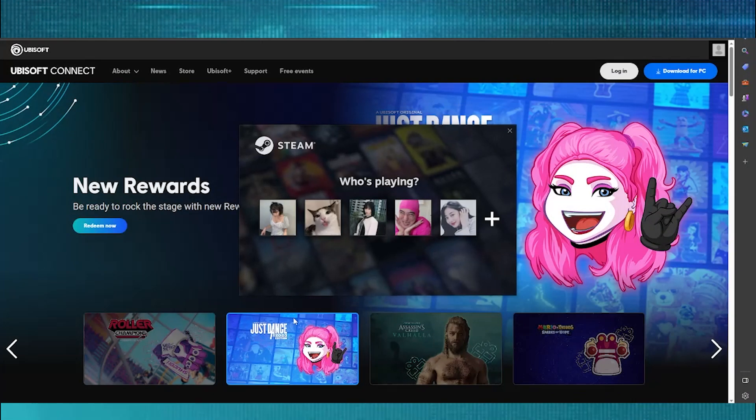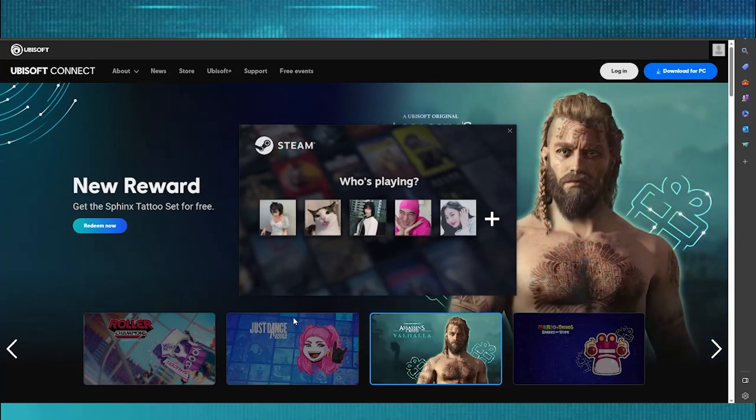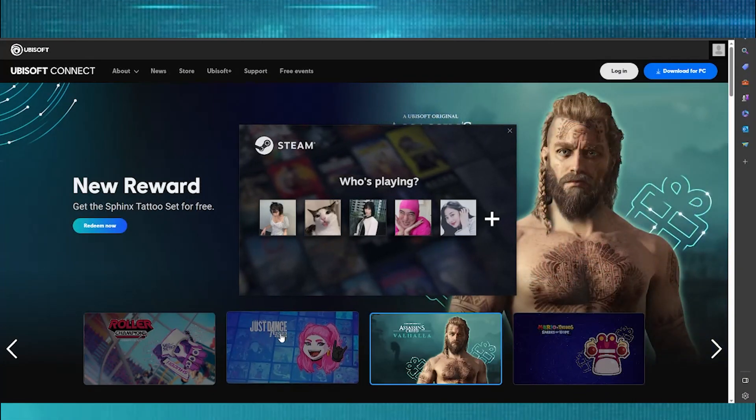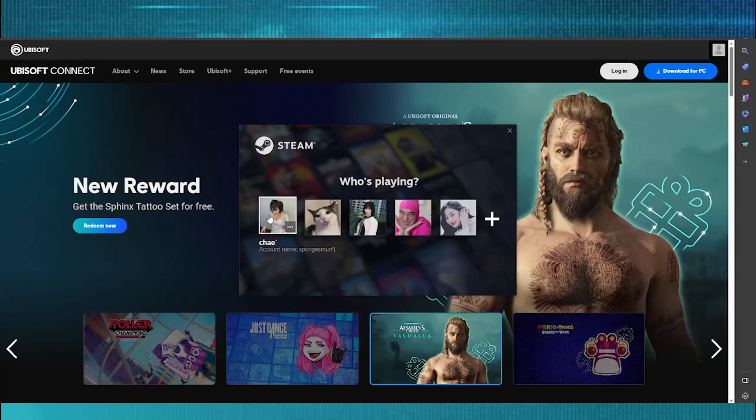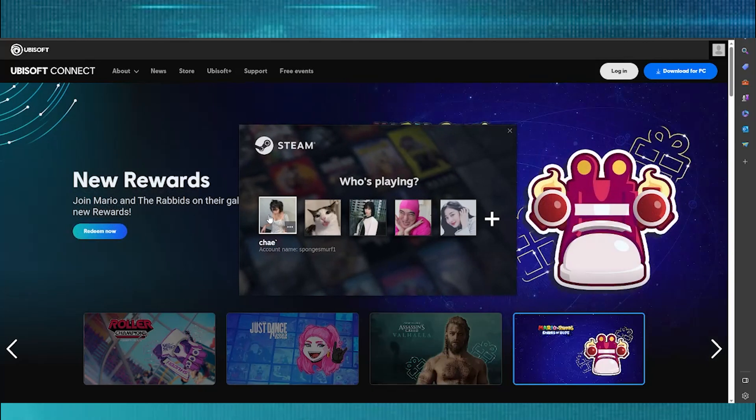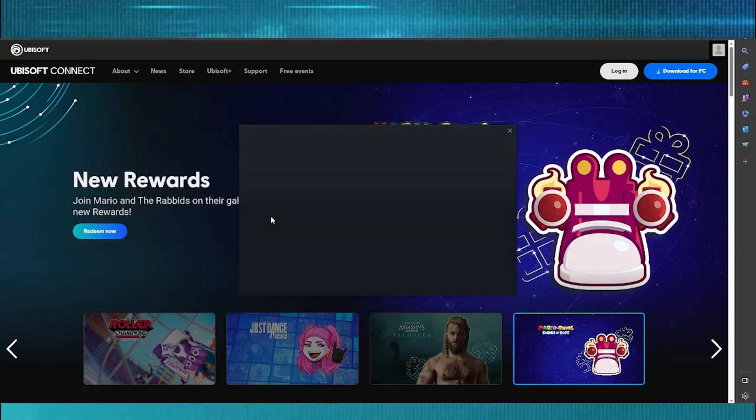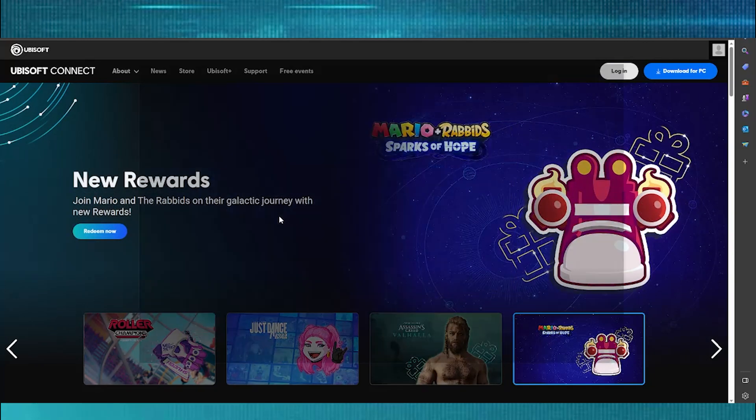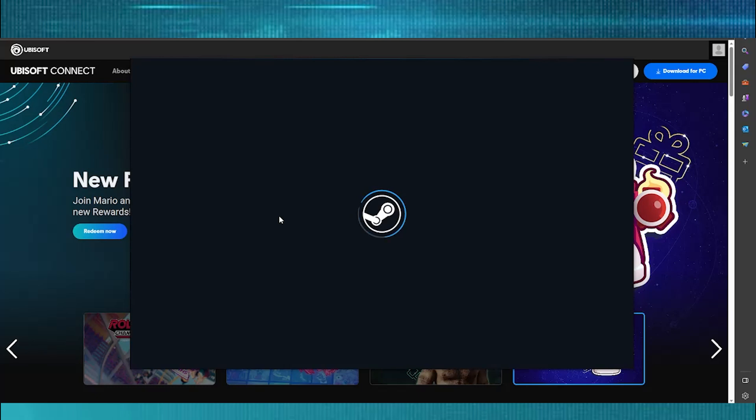First things first, you want to make sure you have Steam downloaded and installed on your computer. This will be a PC tutorial by the way. So go ahead and log in to your Steam account.